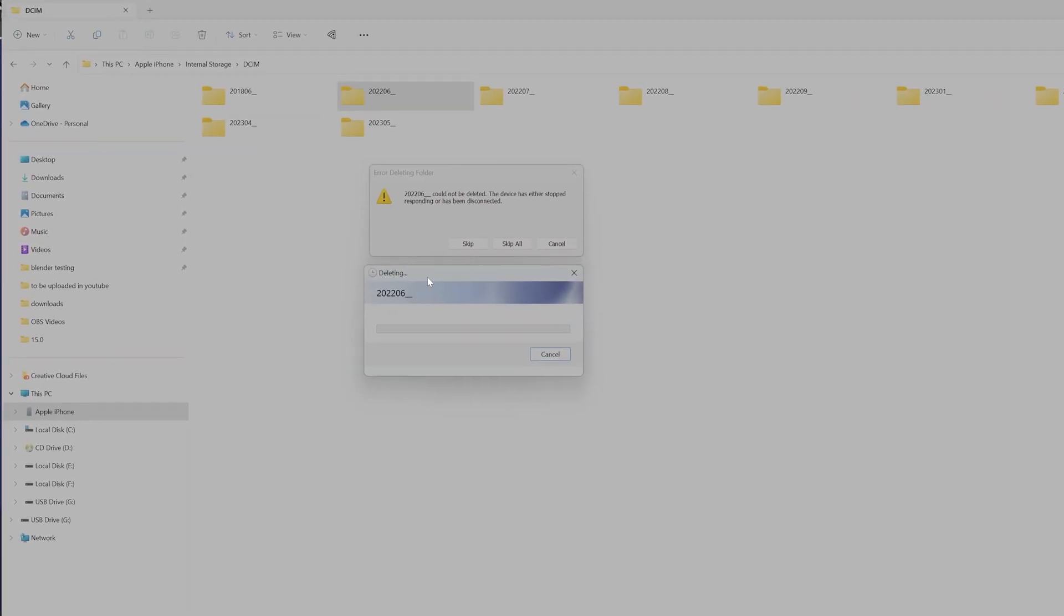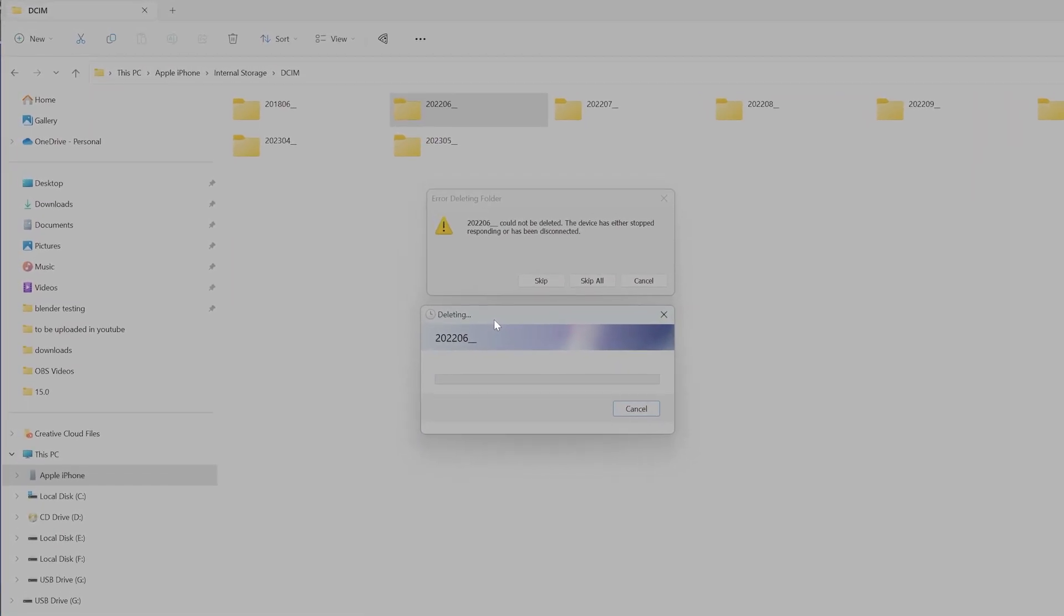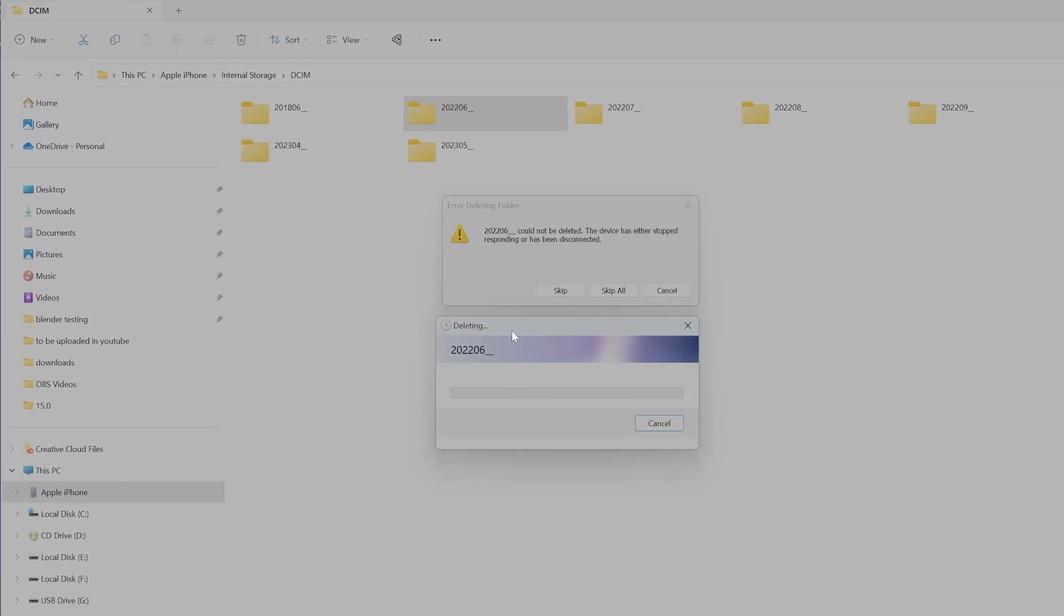Hello guys, in this video I'm going to fix this issue: error deleting folder. Some folders could not be deleted. The device has either stopped responding or has been disconnected, but I have connected my iPhone to the PC to delete some photos or videos.